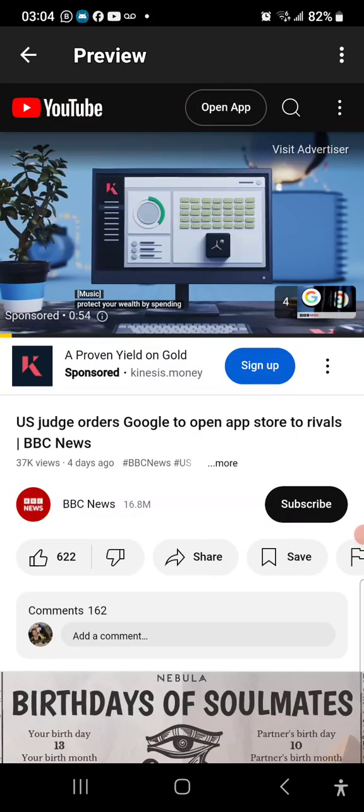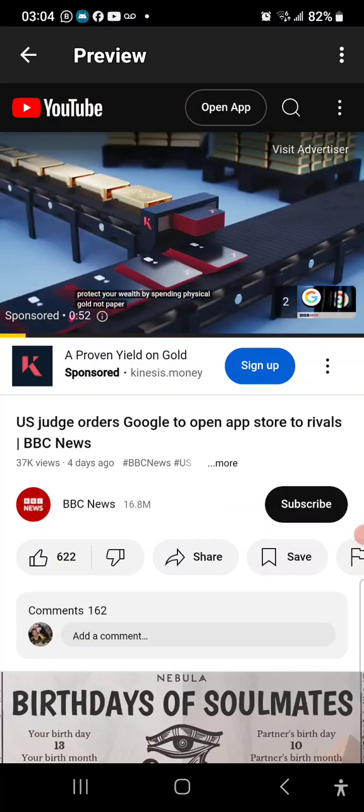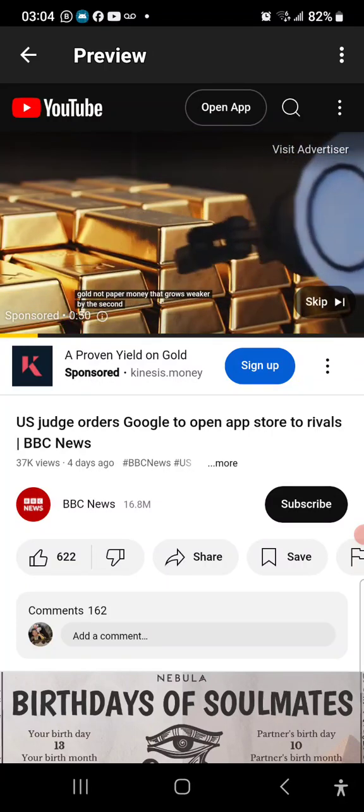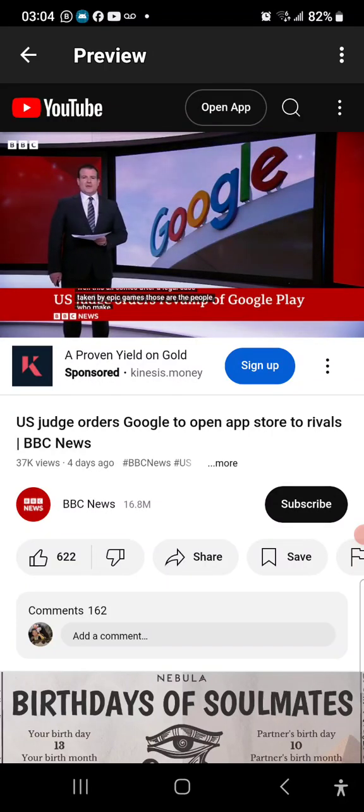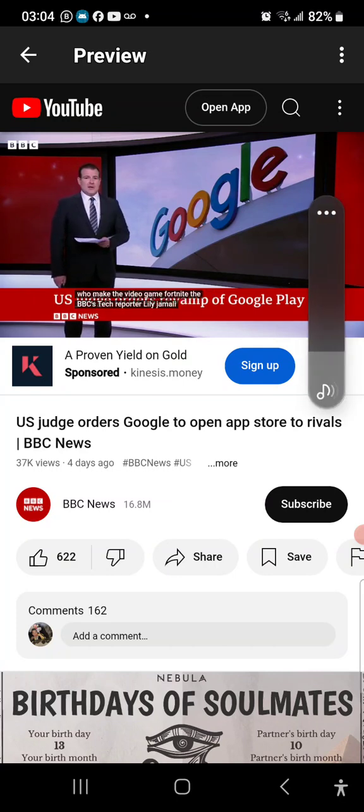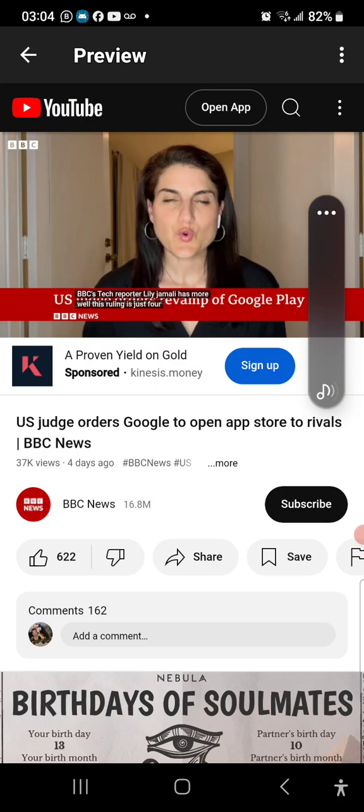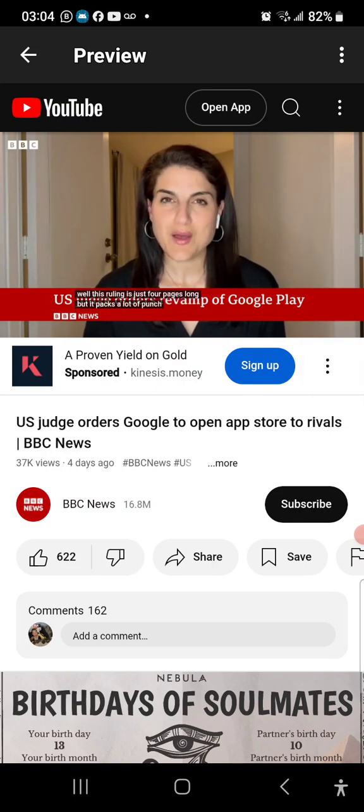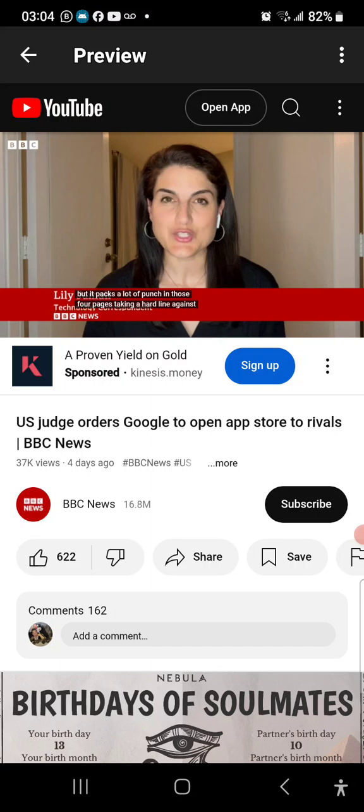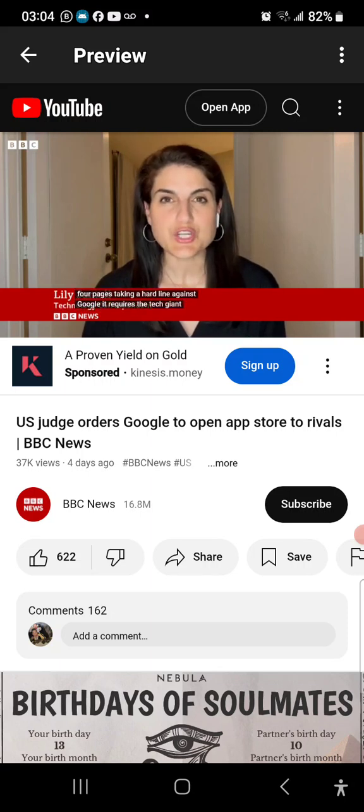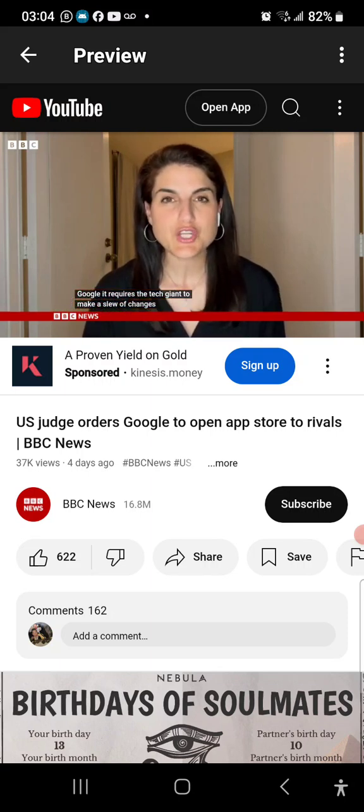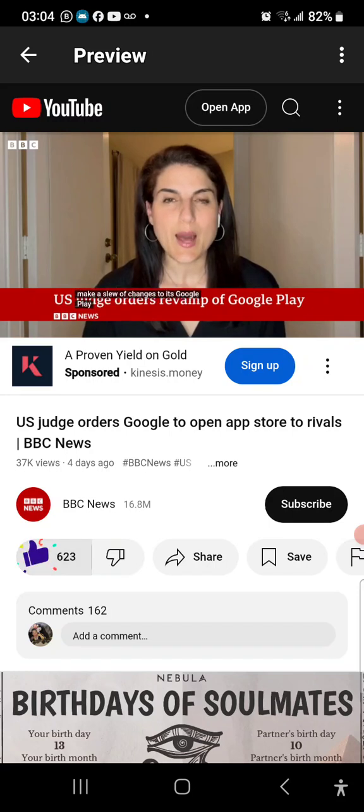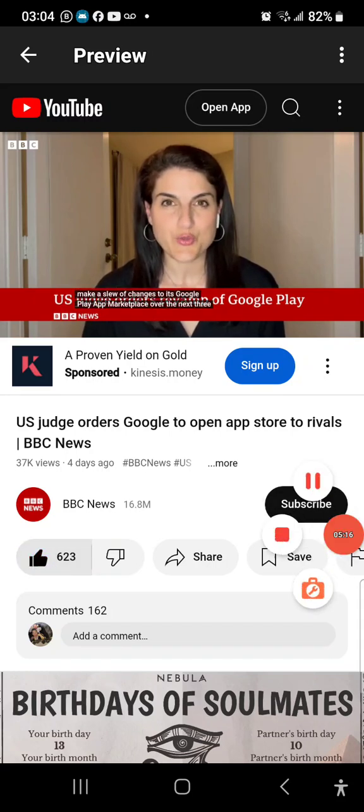Protect your wealth by spending physical gold, not paper money that grows weaker by the second. Those are the people who make video game Fortnite. BBC's tech reporter Lily Jamali has more. Well, this ruling is just four pages long but it packs a lot of punch in those four pages, taking a hard line against Google. It requires the tech giant to make a slew of changes to its Google Play app marketplace over the next three years.